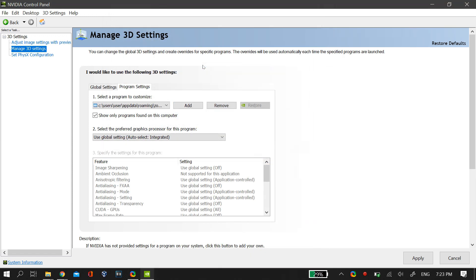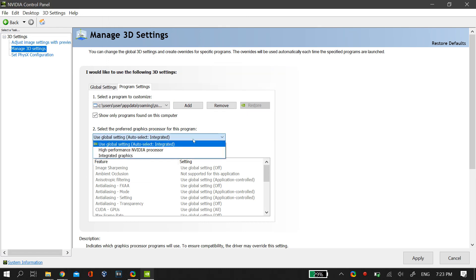Make sure that the graphic card selected for this software application is your integrated graphics card and then just click on apply and then OK. After you do all of this, make sure that you restart your PC.